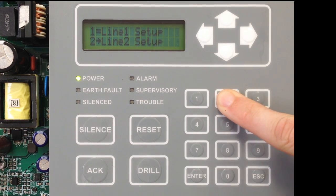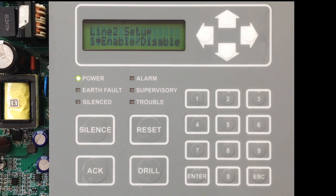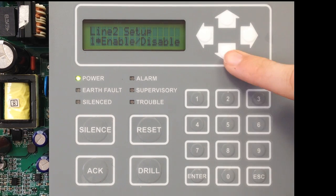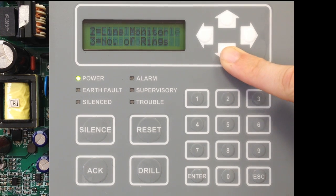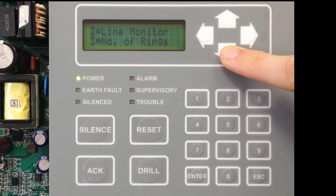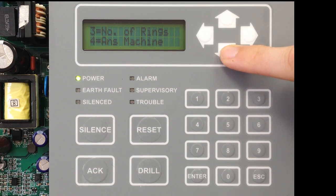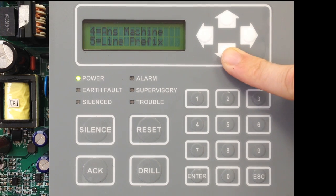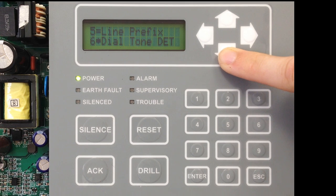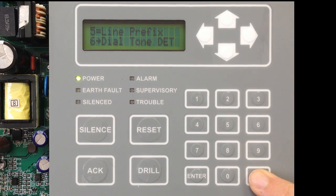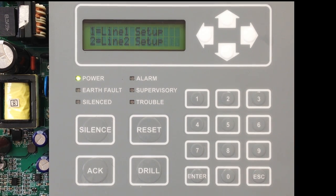In Line 2 you would be able to do Enable or Disable, Line Monitor yes or no, number of rings before that line would answer, Answering Machine Bypass on or off, Line Prefix if needed, as well as Dial Tone Detect on or off — completing the setup of Line 2.